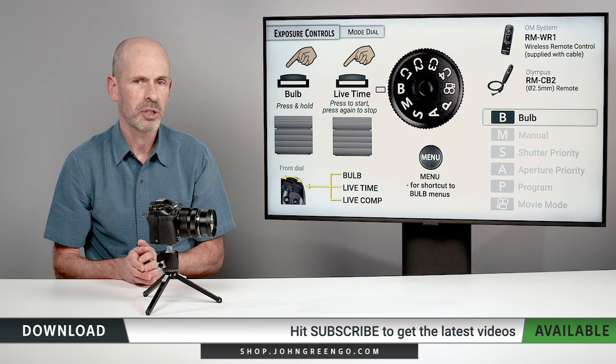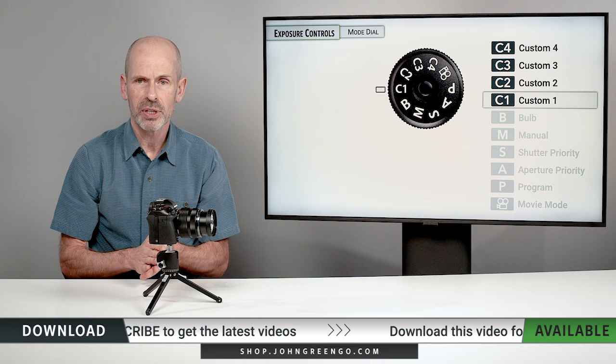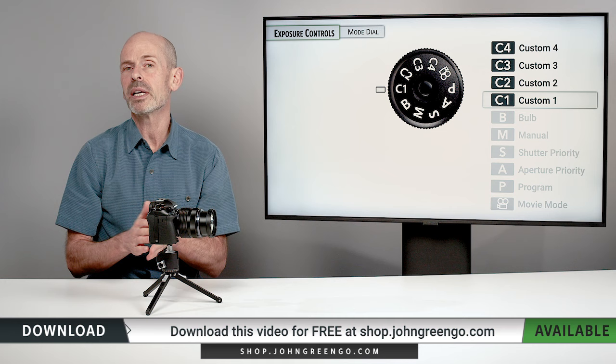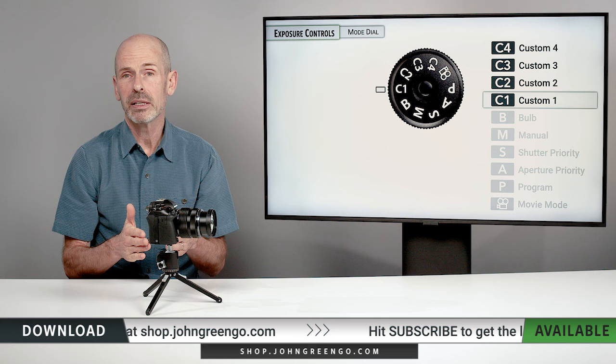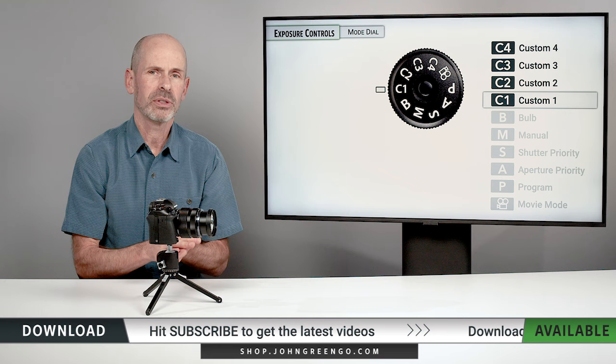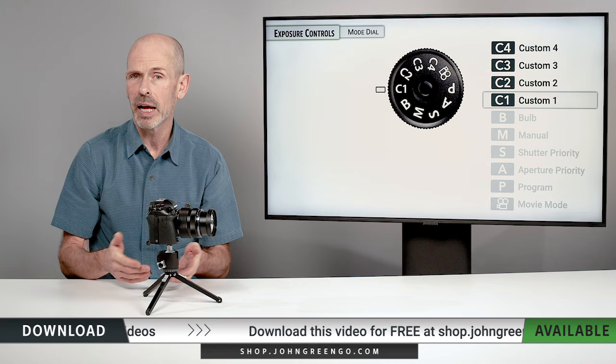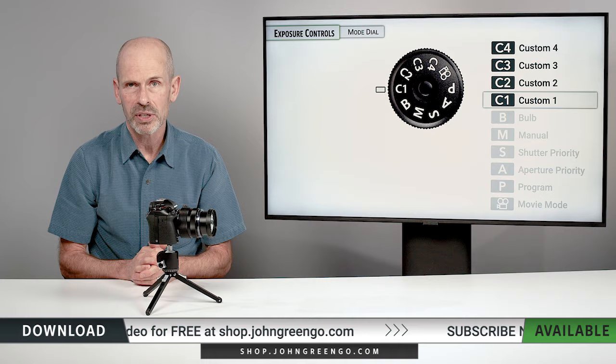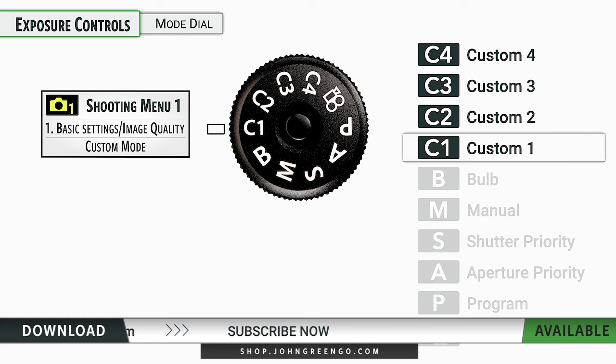The final settings on the mode dial are the custom settings — C1 through C4. This is where you get to program the camera with your own setup, including any particular ISO, drive mode, focusing mode, and more. The idea is that you set the camera up the way you'd like it to work and then go into the menu to program it to one of these modes.